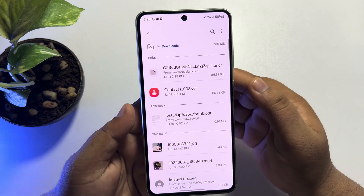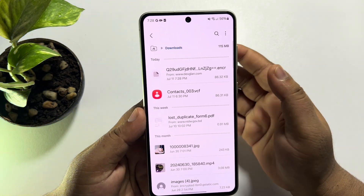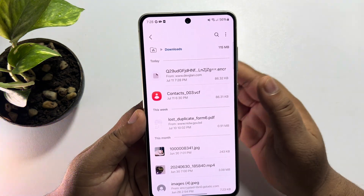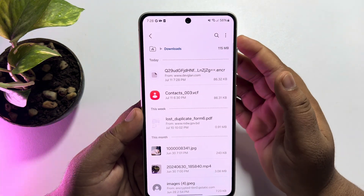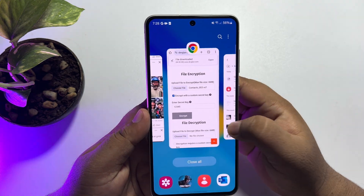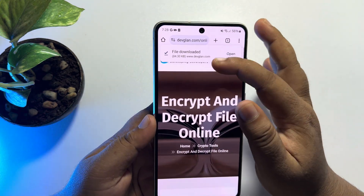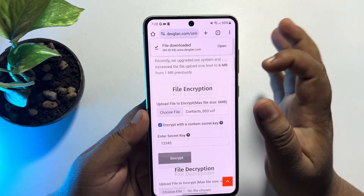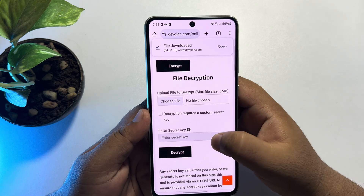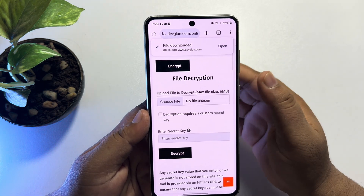Once you have successfully encrypted the file, you can delete the original file from your File Manager for security reasons. Now I'll show you how to decrypt the file. Go back to the same website and navigate to the file decryption section.